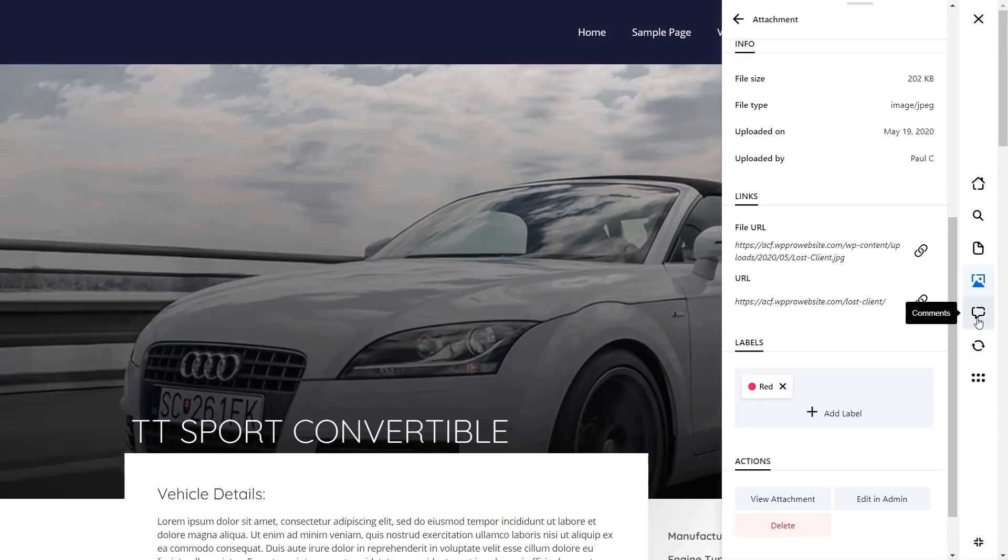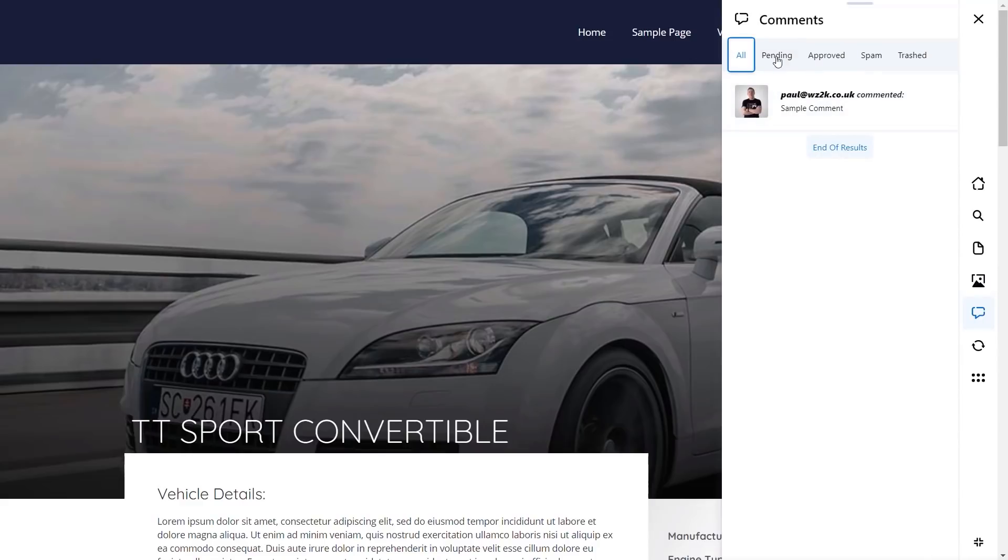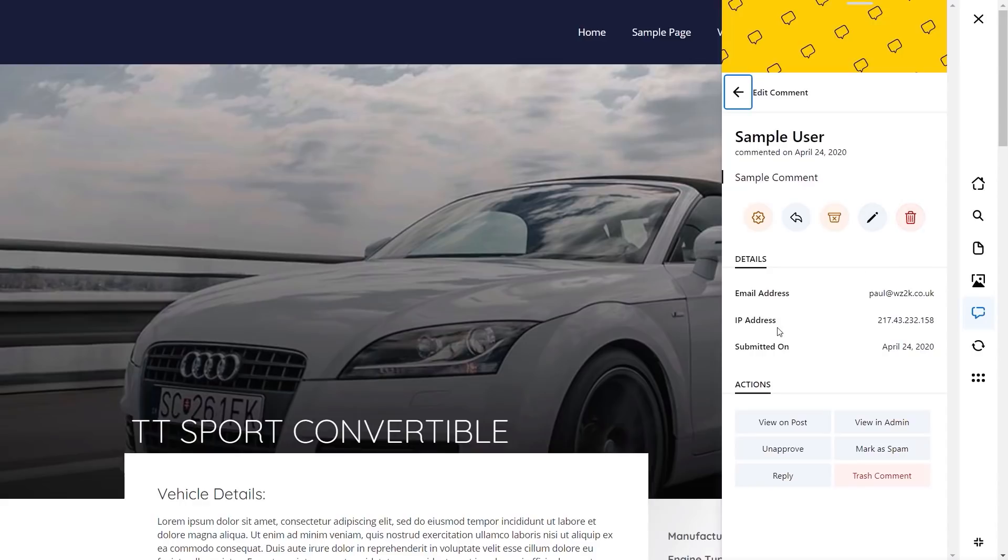Next up, we have the option for comments. Currently, I don't have any real comments, other than the sample comments here, but you can see we can filter these based upon the normal criteria you'd expect inside the dashboard, pending, approved, and so on. We can click on it, and we can view that information, such as the email address it came from, the IP address, when it was submitted. We can go and reject it. We can reply to it. We can spam it. We can edit it, or we can delete it.